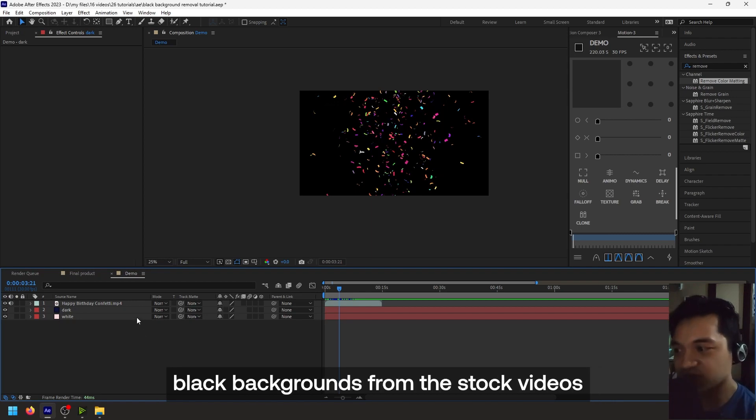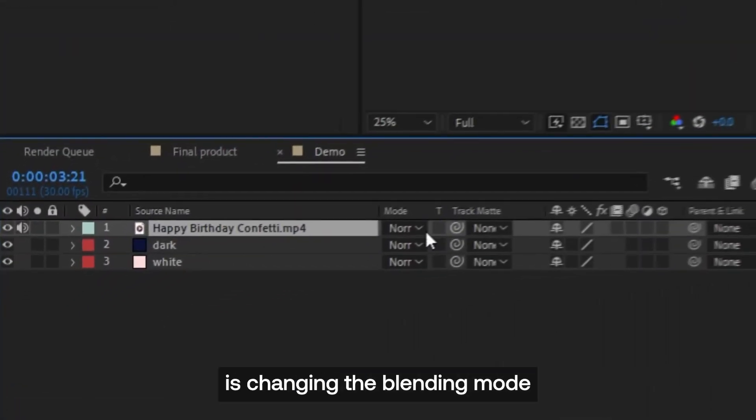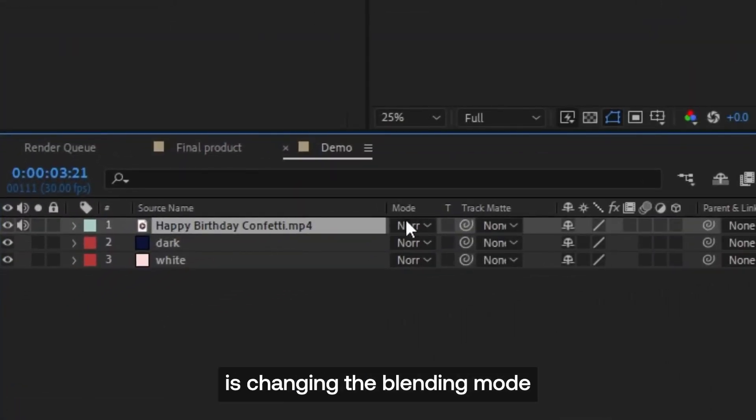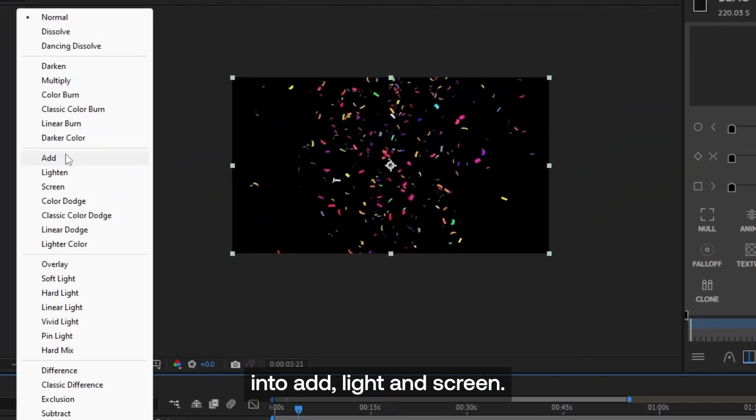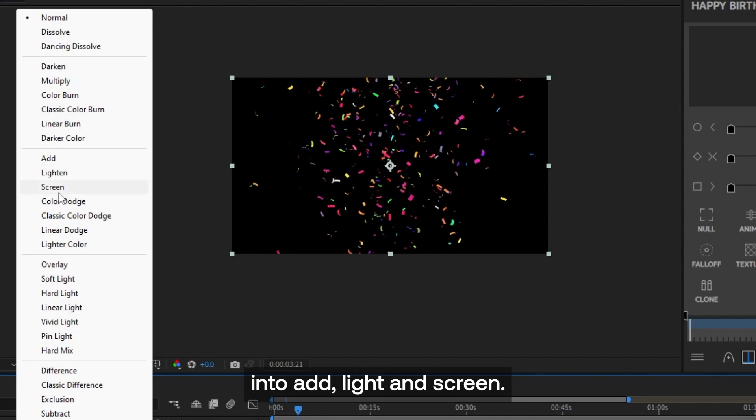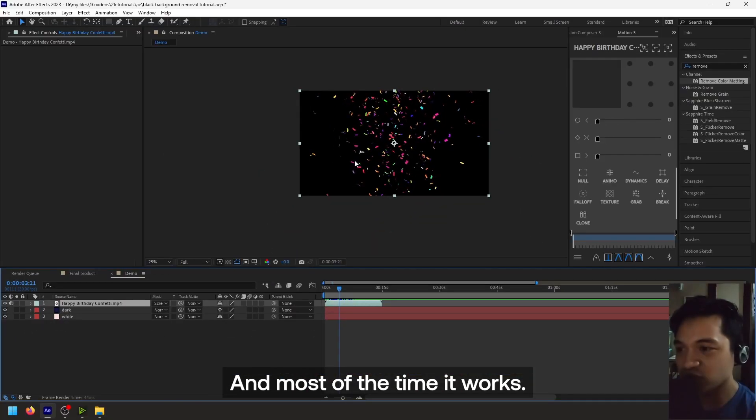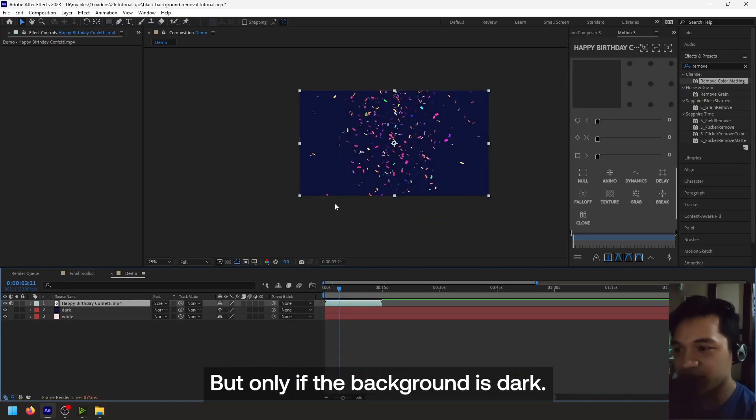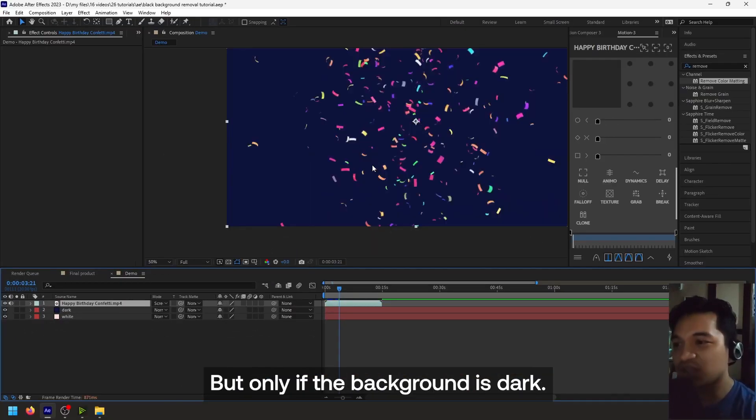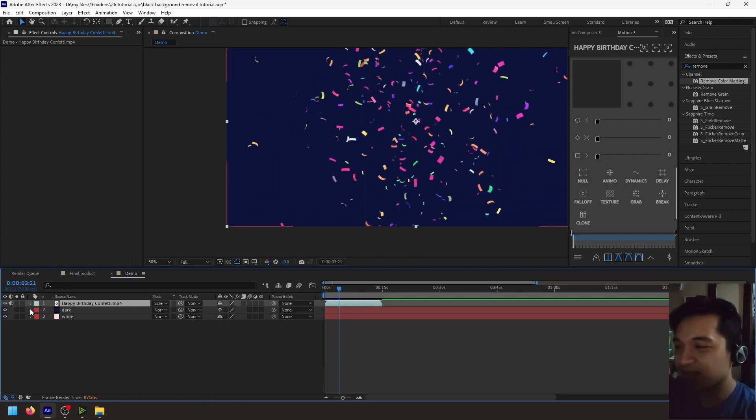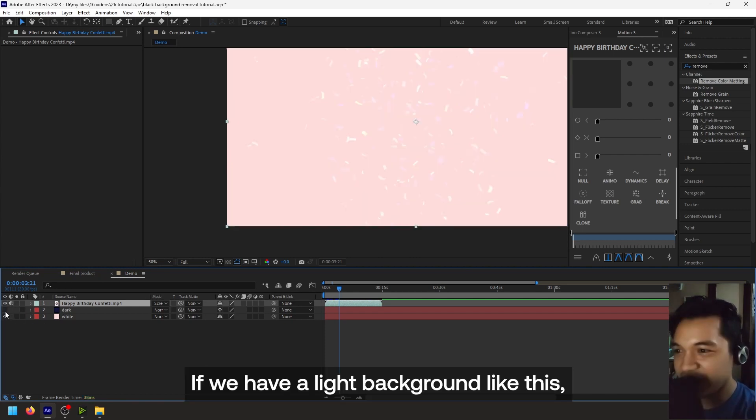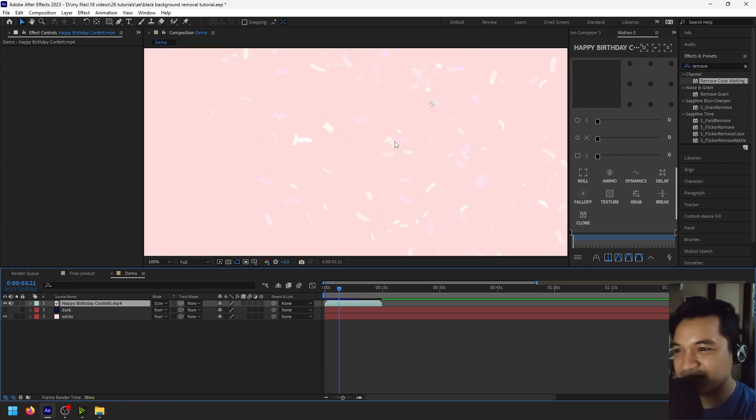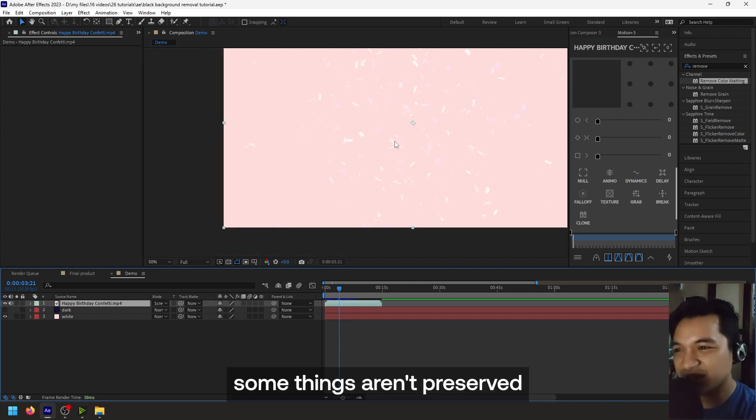Okay, so the typical method that we do to remove black backgrounds from stock videos is changing the blending mode into Add, Light, and Screen. And most of the time it works, but only if the background is dark. If we have a light background like this, some things aren't preserved like the colors and stuff.